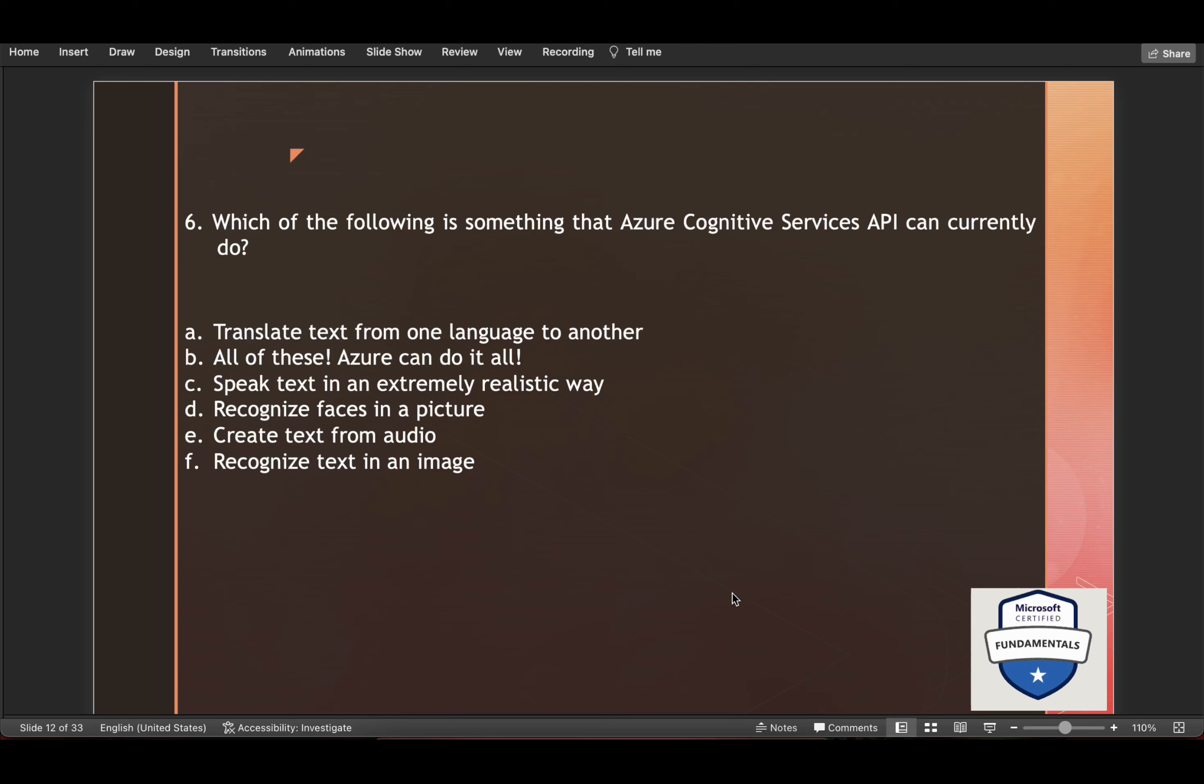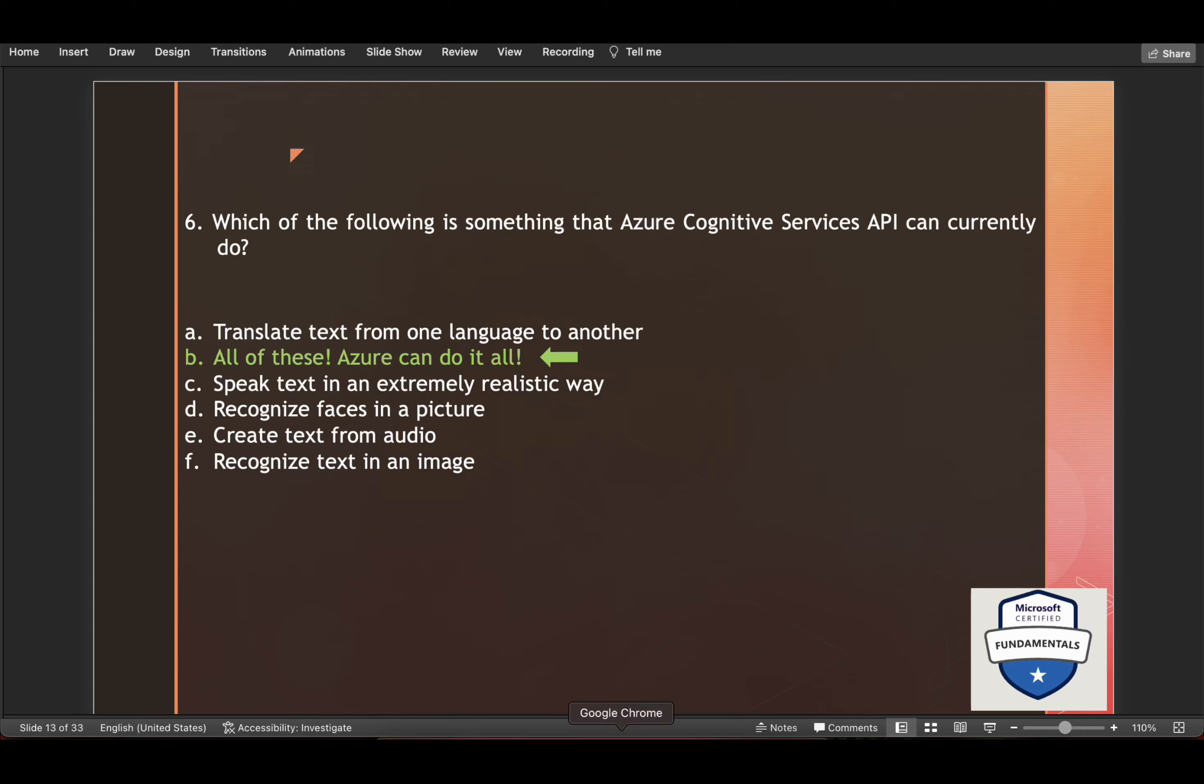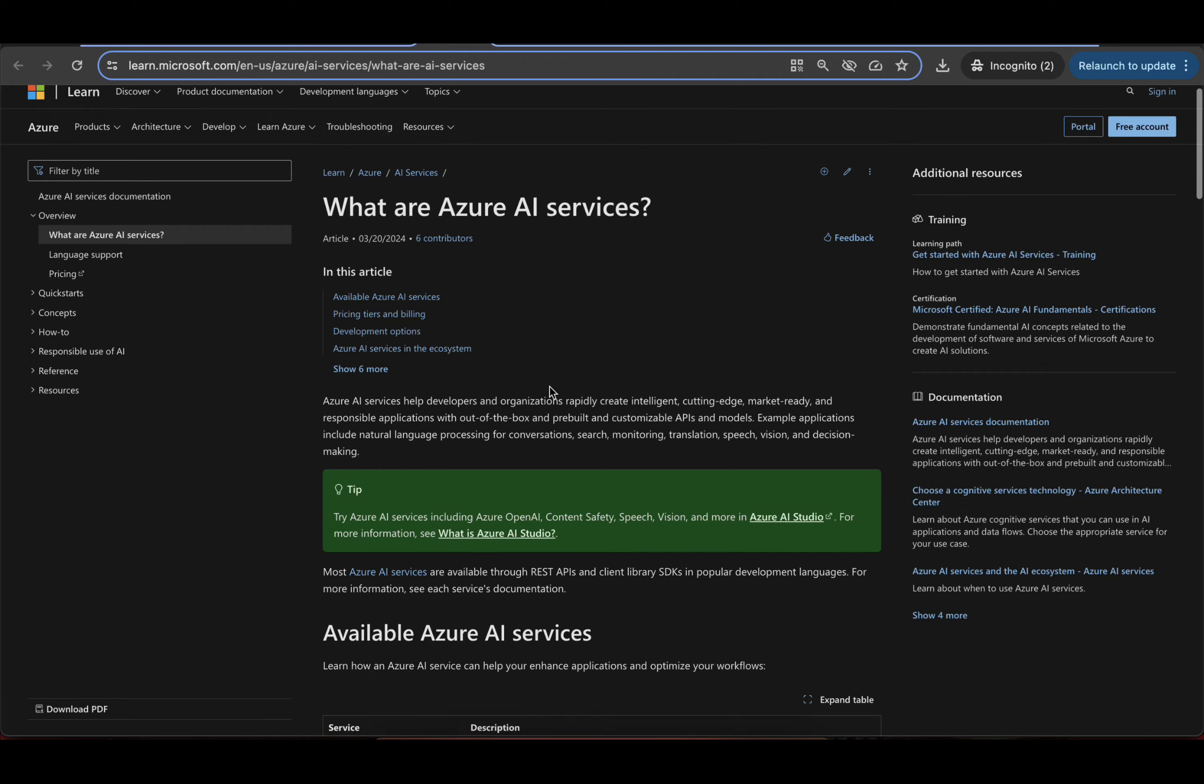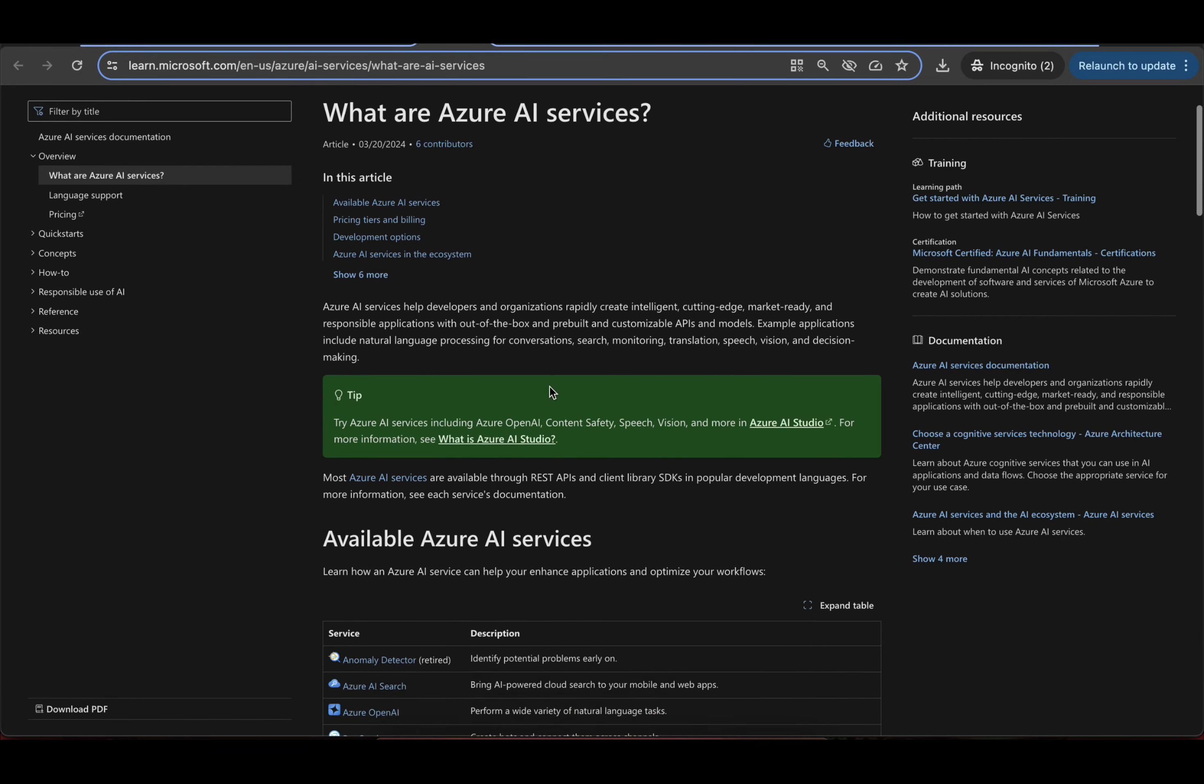Which of the following is something that Azure Cognitive Services API can currently do? The options are translate text from one language to another, speak text in an extremely realistic way, recognize faces in a picture, create text from audio, create text in an image. So Azure Cognitive Services API can do everything listed out here. So the answer would be all of these.